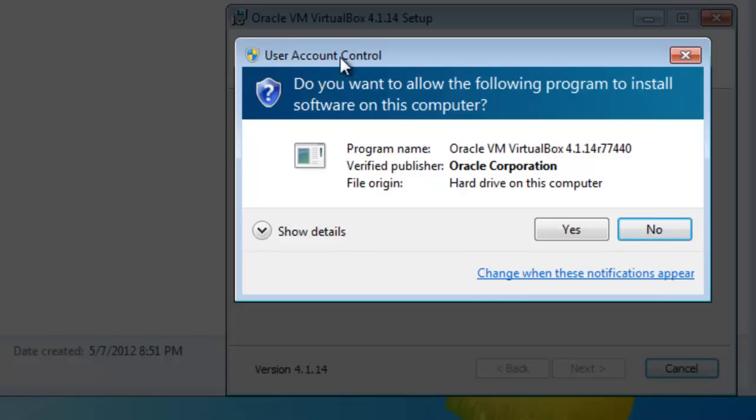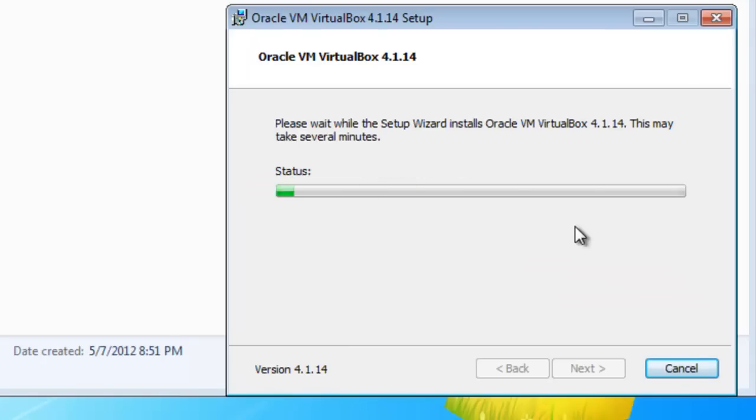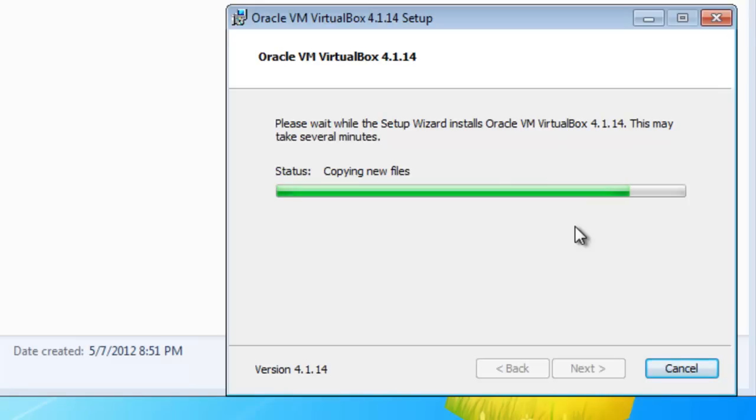Now up again, our user account control. We're going to click Yes. Like I say, this will show up a number of times during the install, so don't get too worried about that. That's Windows doing its security thing for you.